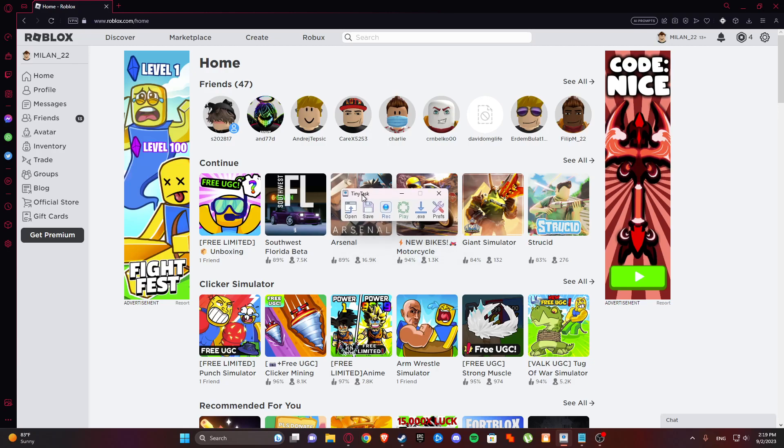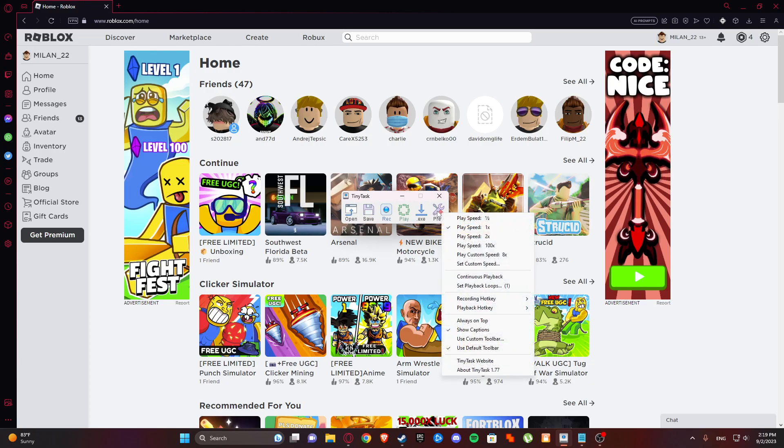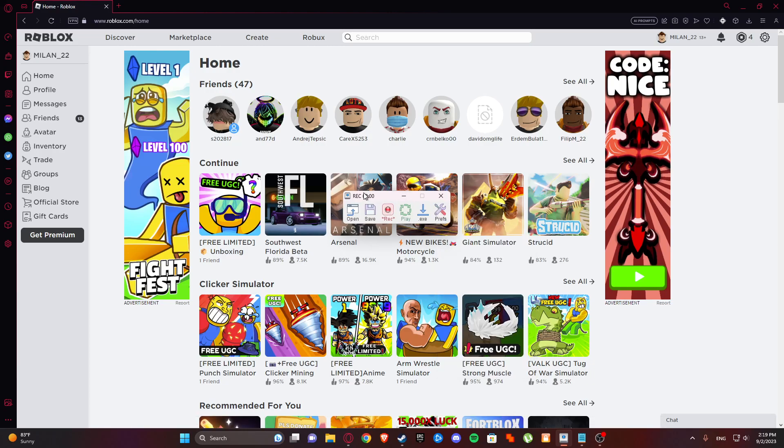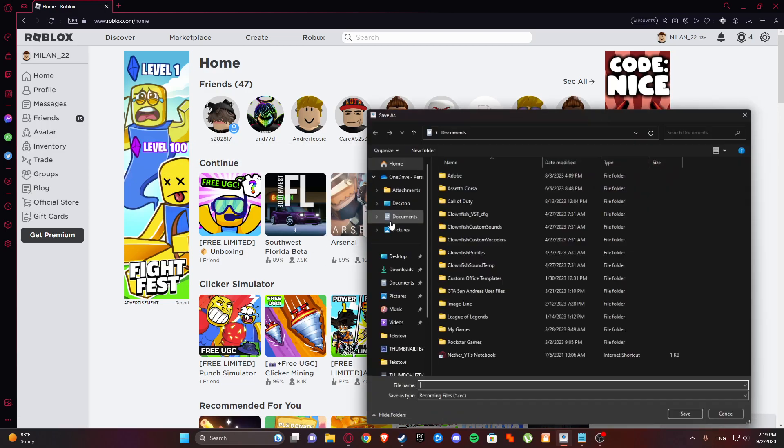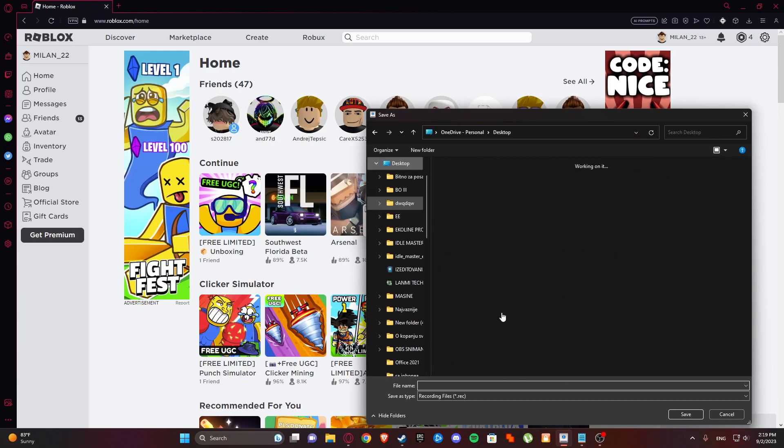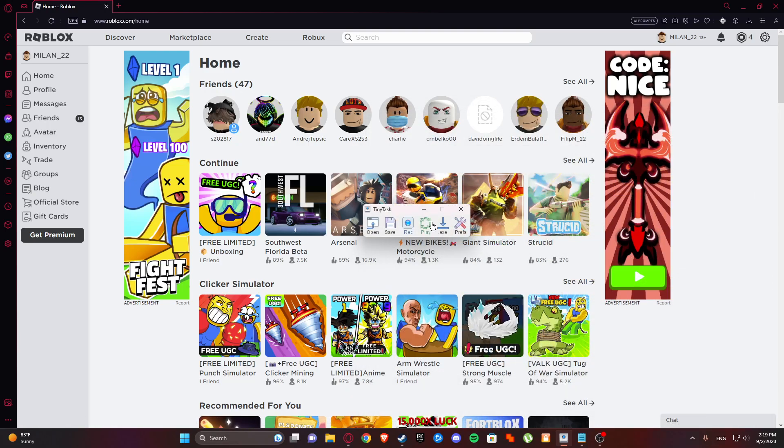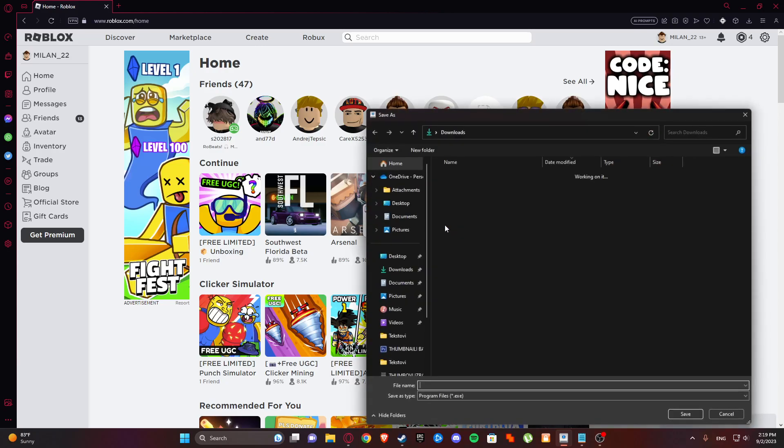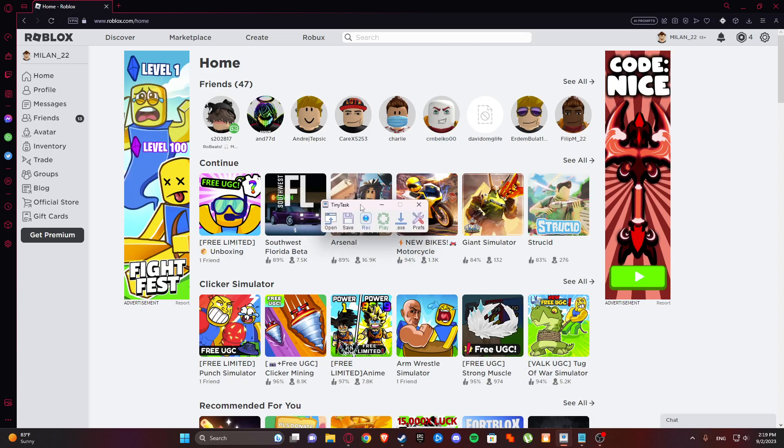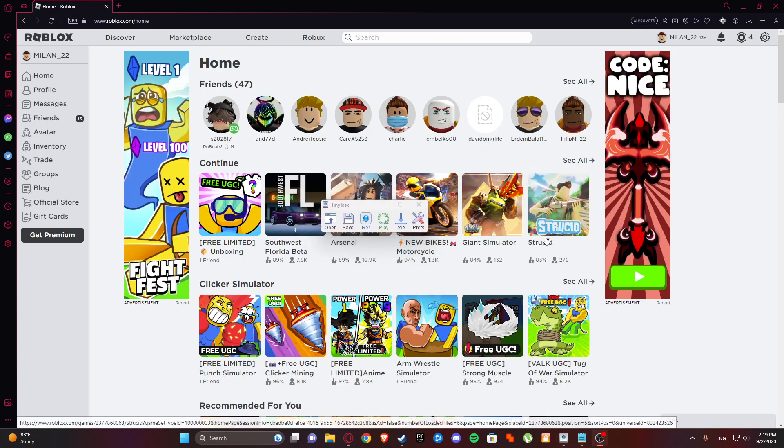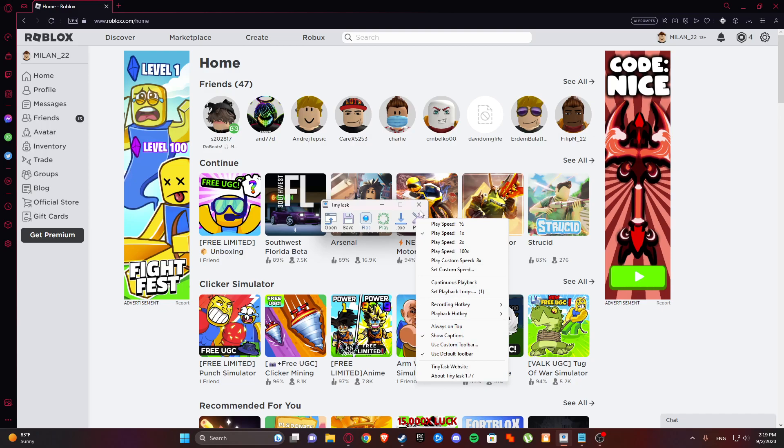The save button is for saving your preset. For example, you can hit record, do anything, and then click save. You can save it here and later open it. Here is the play button to click it once. The .exe option is just to save it also, but that's not important.